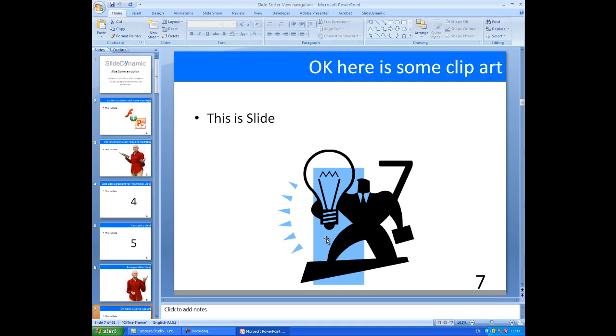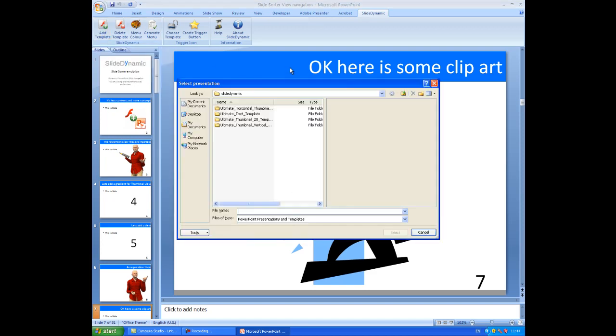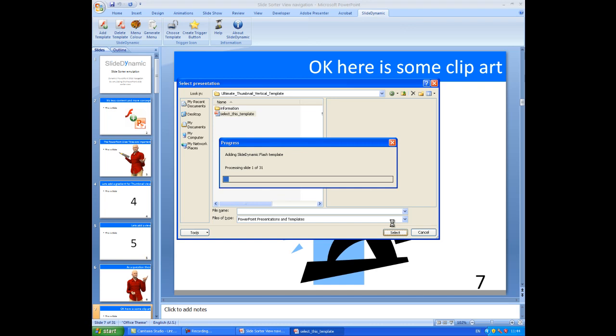So with your PowerPoint presentation, just go to the SlideDynamic tab on the toolbar, go to Add Template, and we're going to use the vertical scrolling template here, so click Open. And what that does is it will add the Flash menu, which is a visual reference to each slide in this PowerPoint presentation, and make that available as you present.